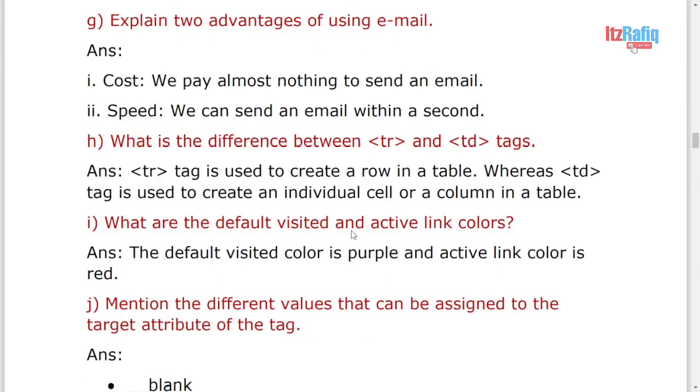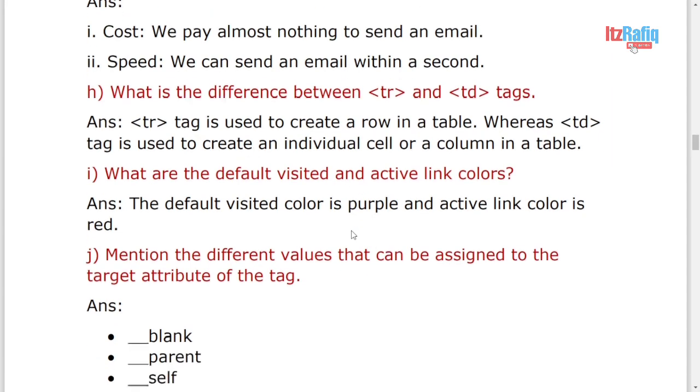Difference between TR and TD. TR inserts a row in a table. TD inserts a cell or a column in a table.